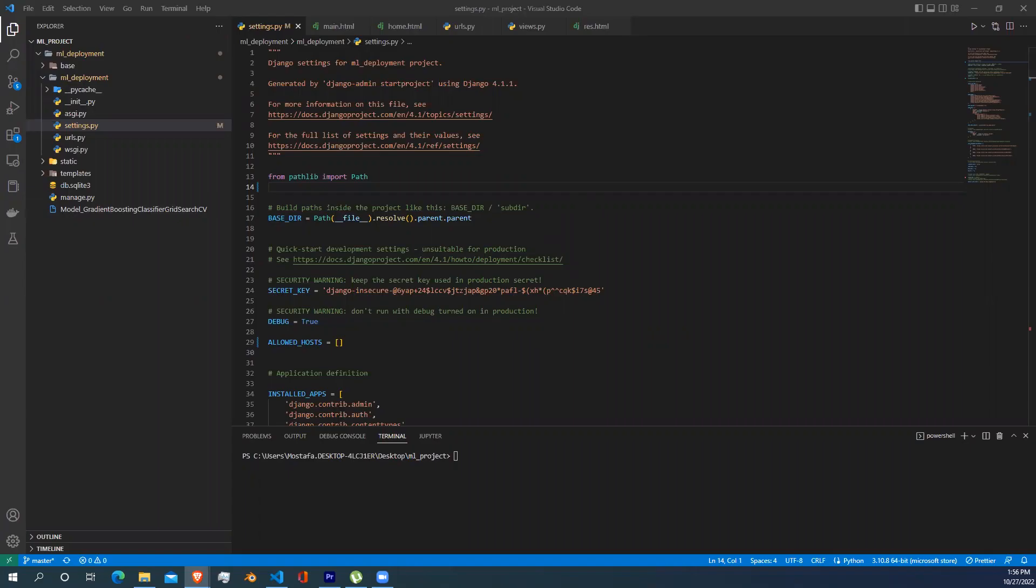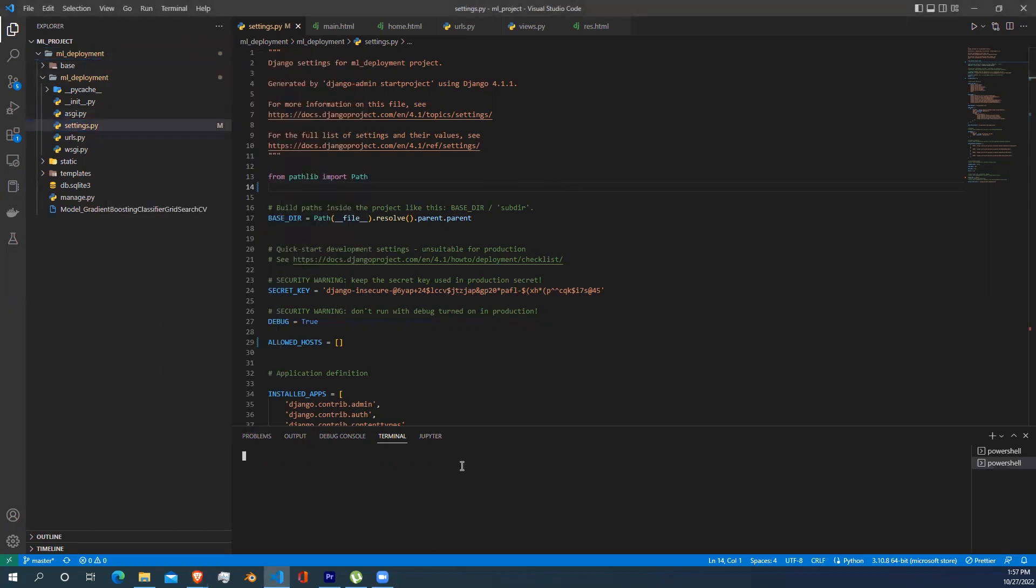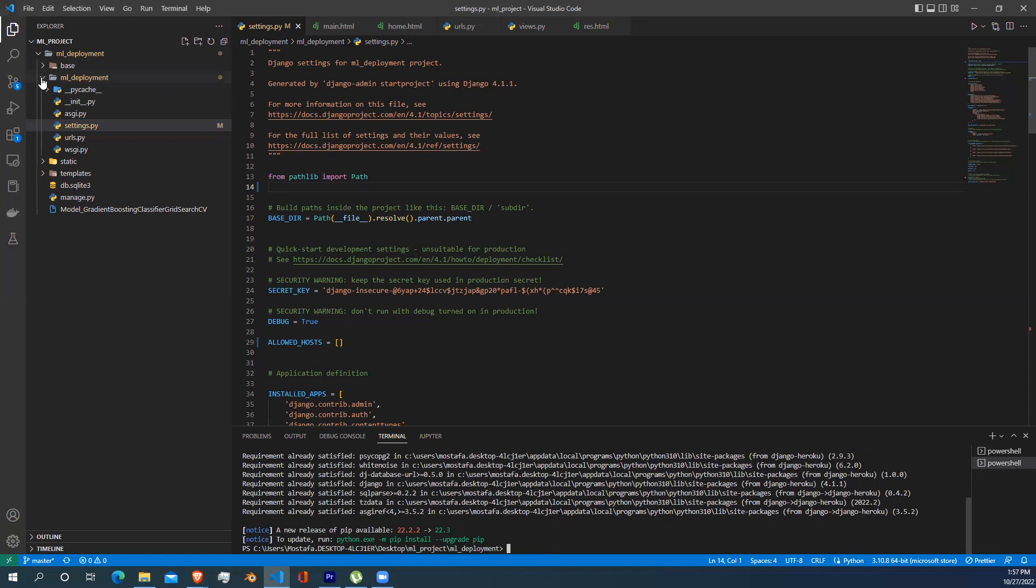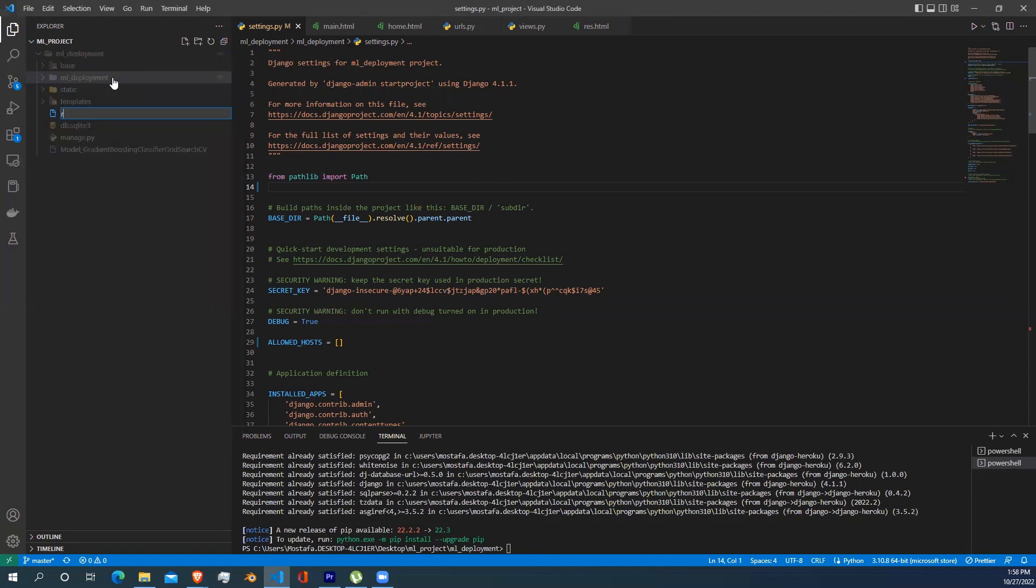Now it's time to upload our project into GitHub and after that, host it using Heroku so it can be publicly used by everyone. To do that, we need to install some libraries and declare some files first. Go to your machine learning deployment folder, open a new integrated terminal, and start writing pip install gunicorn django-heroku.